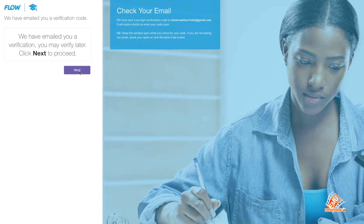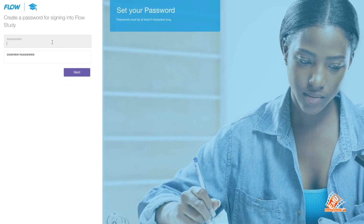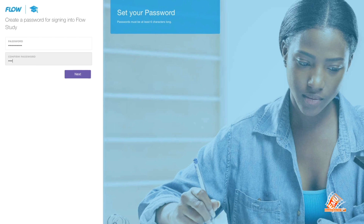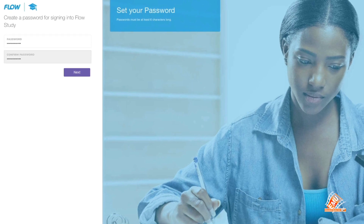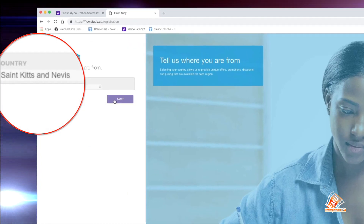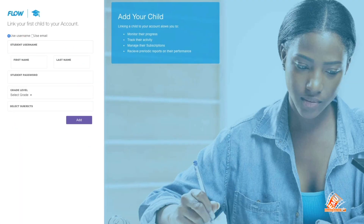Step 7: Create your password. Step 8: Select your country.